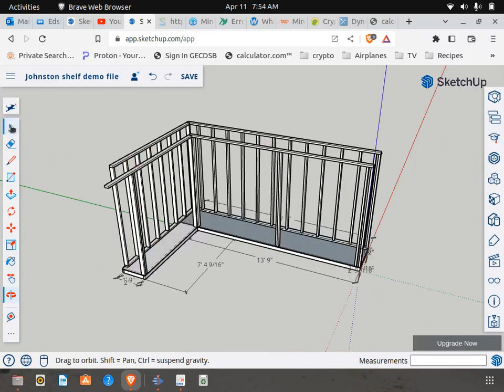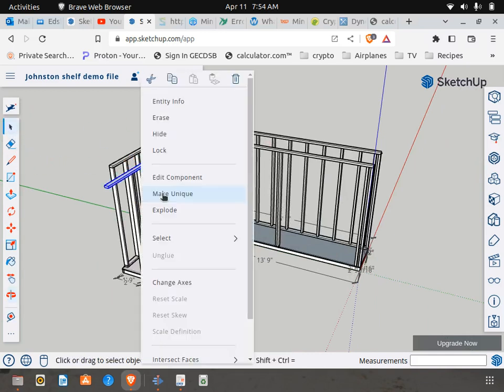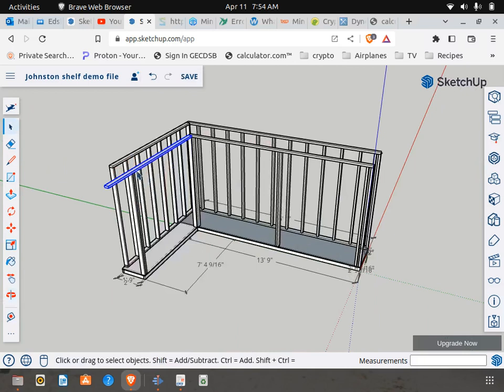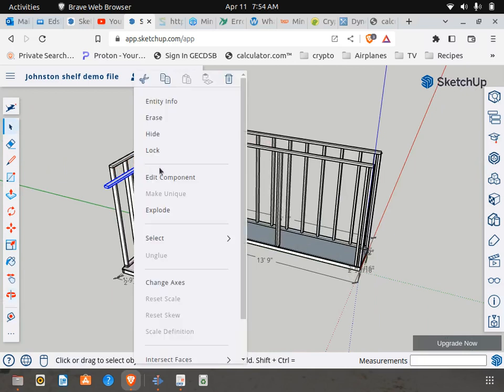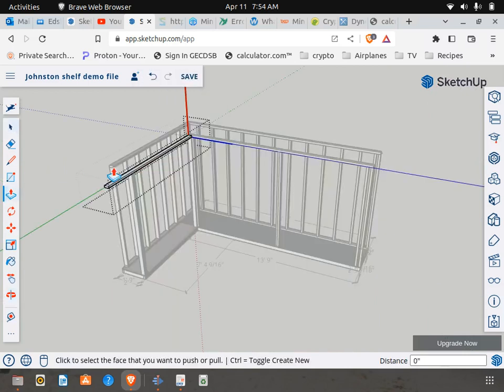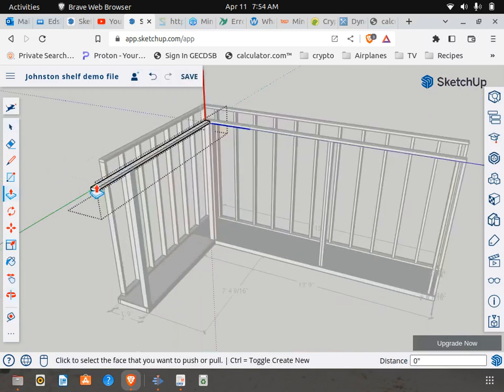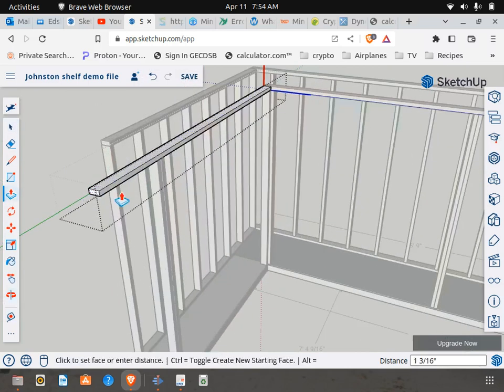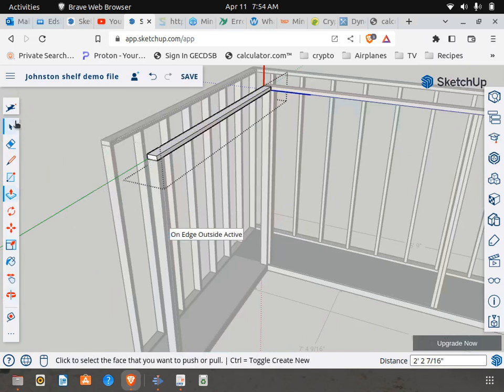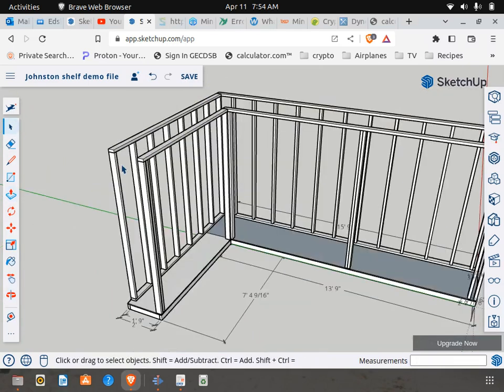If you brought that over, you're going to have to make that unique. And you're going to have to edit that component. Like so. And voila.